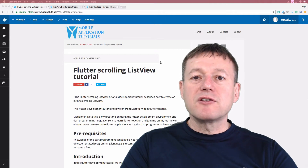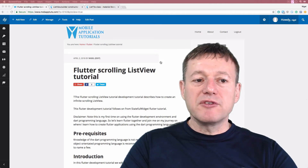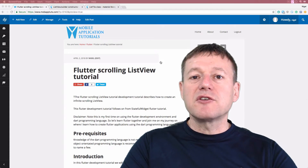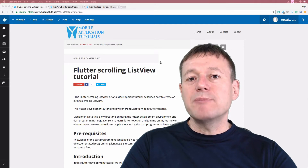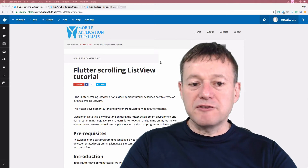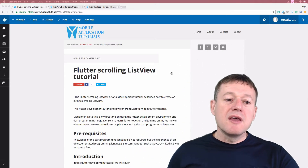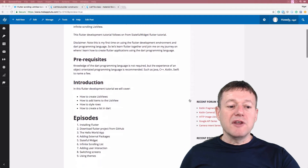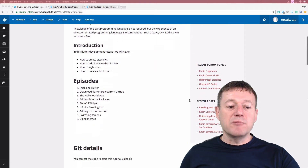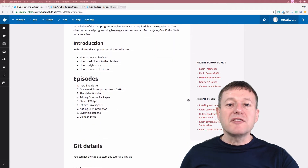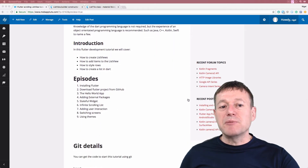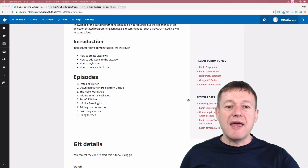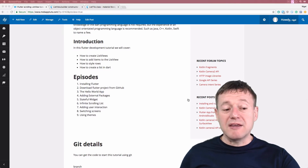Welcome to Mobile Application Tutorials. My name's Nigel. In this Flutter Development Tutorial, we're going to show you how you can create a basic list view. We've got a supporting article to the video — some of you might prefer to follow that. You will need to sign up for the free membership on the site, and there will be a link in the description as well as a YouTube card.